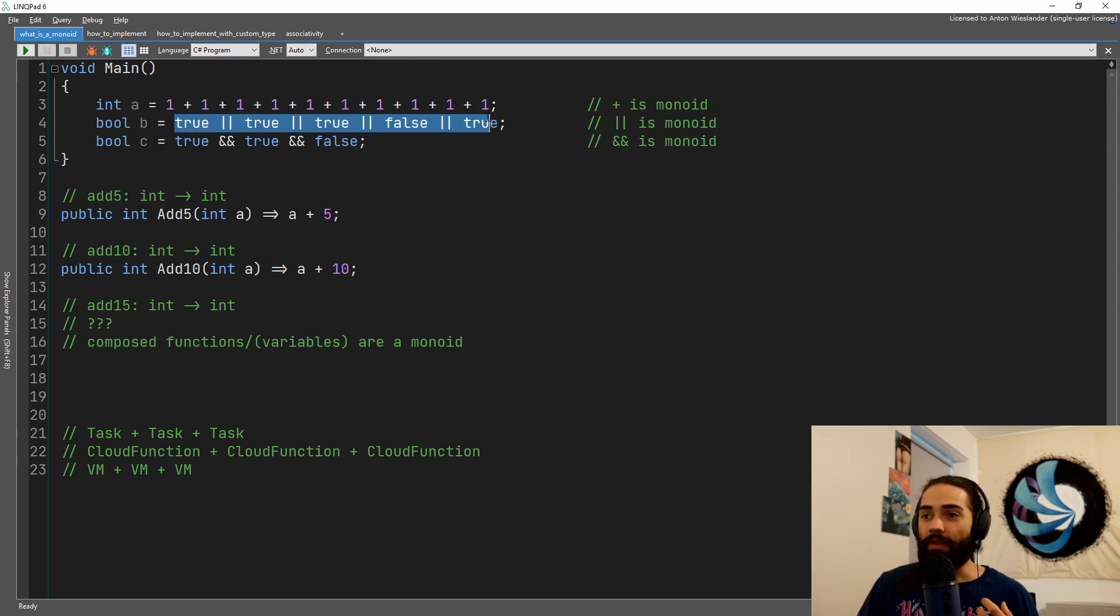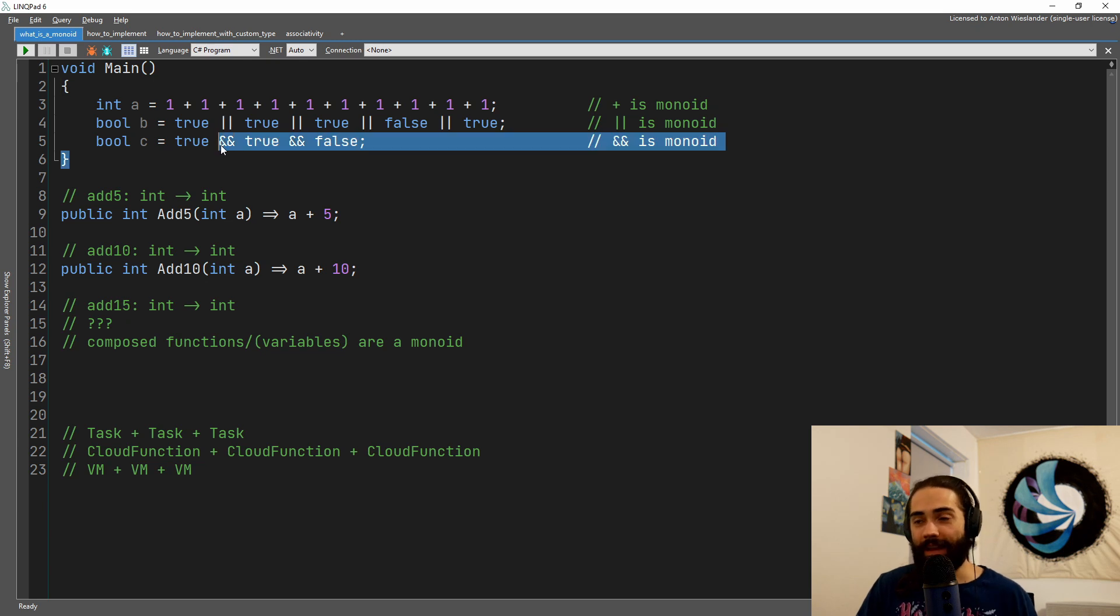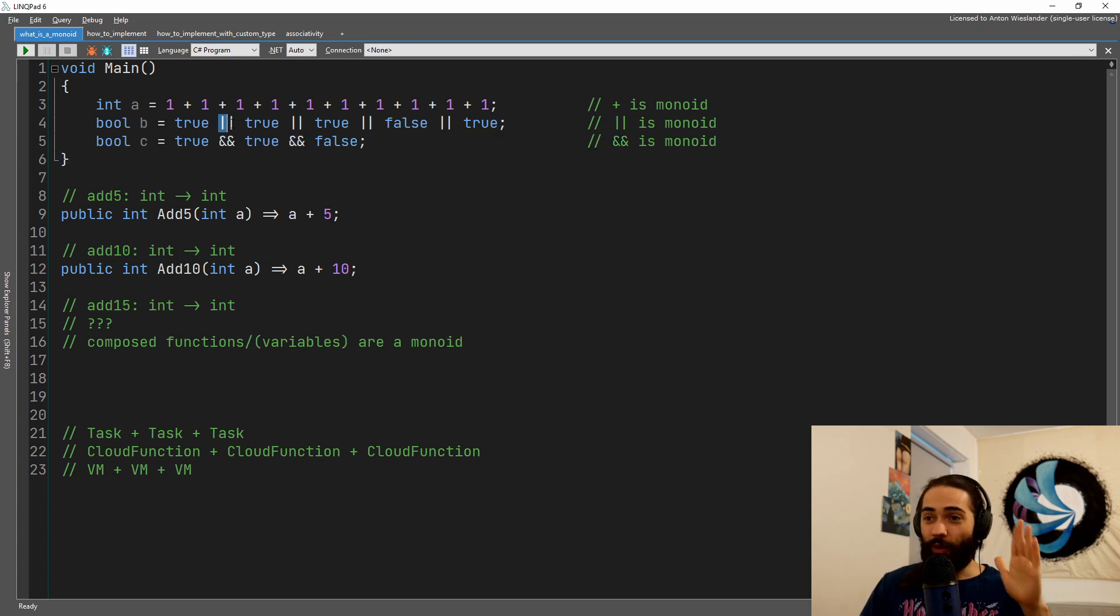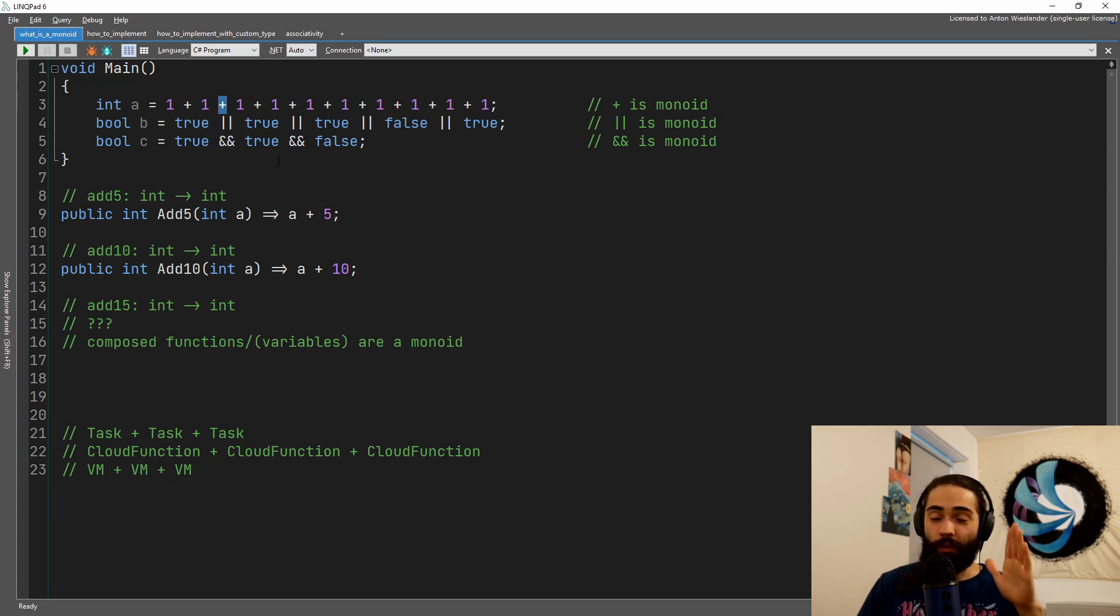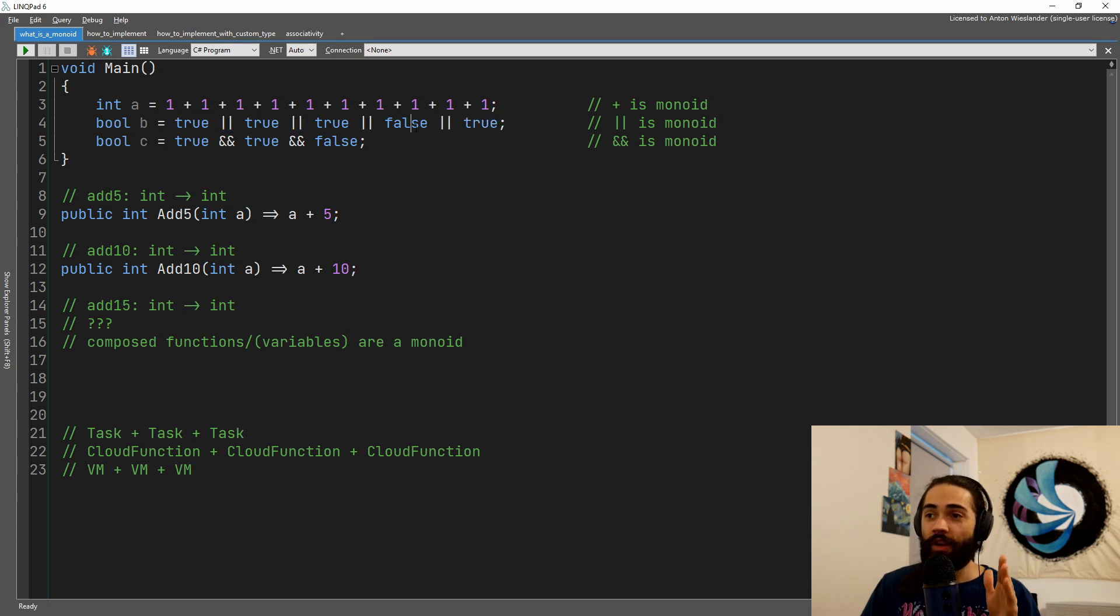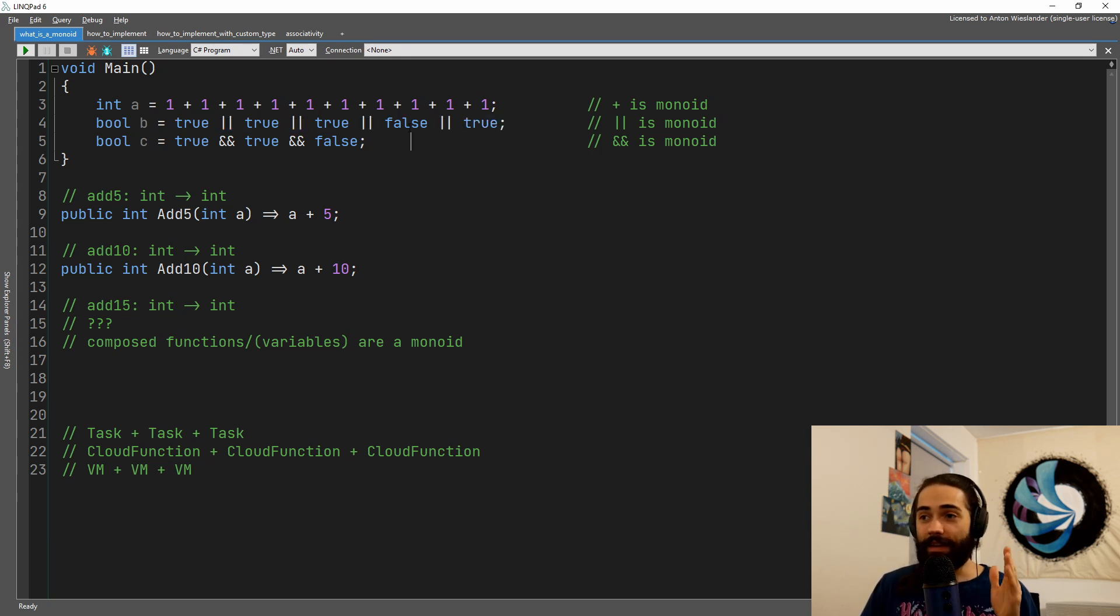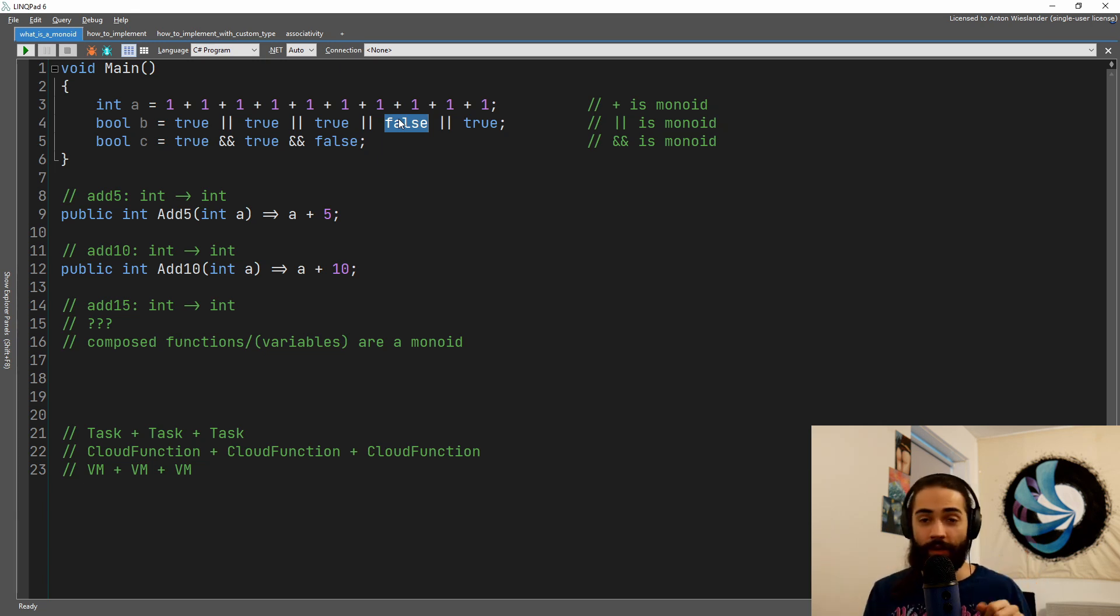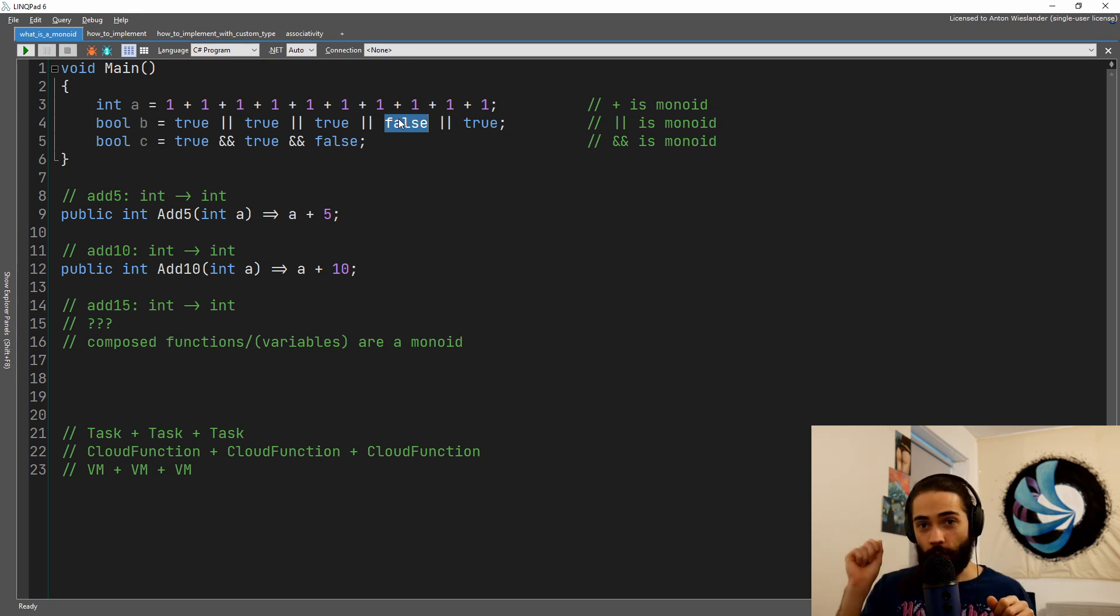With the boolean operations, we have or and and. Please note, these are different monoids. So or and plus operators are monoids. In the or operation, false will be the identity. So if we have true or false, we have true. If we have false or false, we have false.